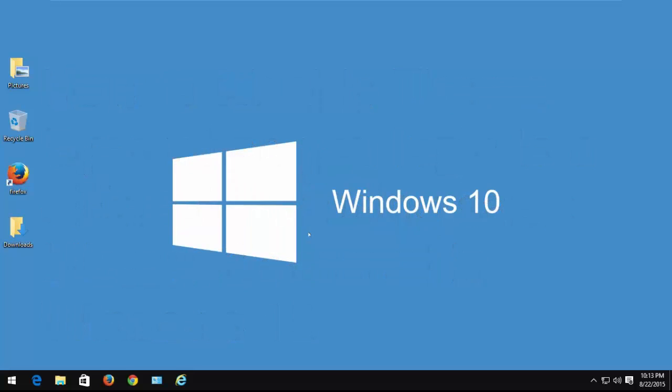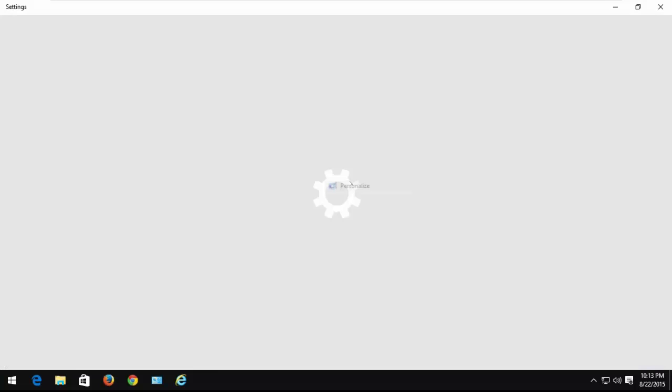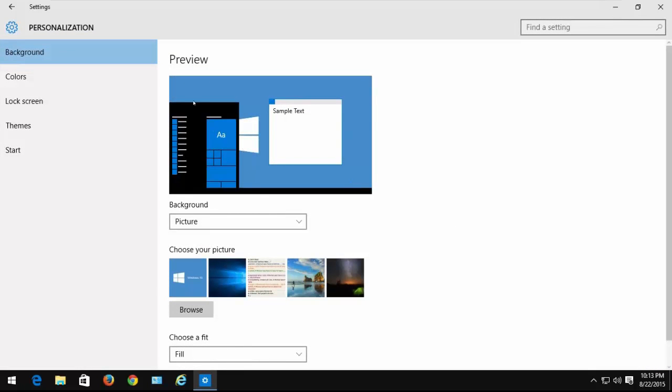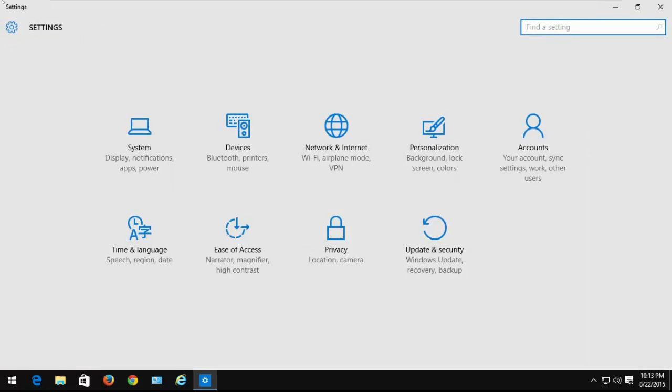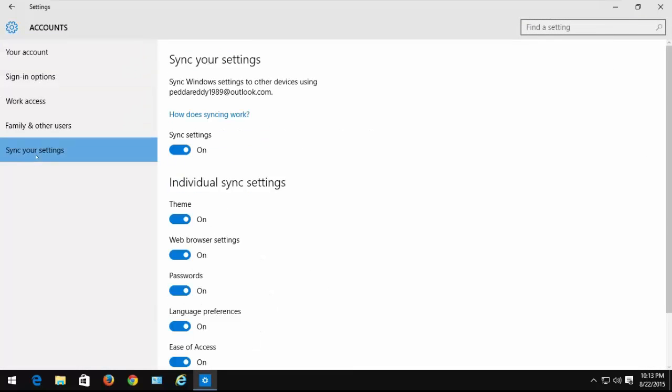Go to Personalize, click on Accounts, and go to Synchronize Your Settings. Here you need to disable Theme.